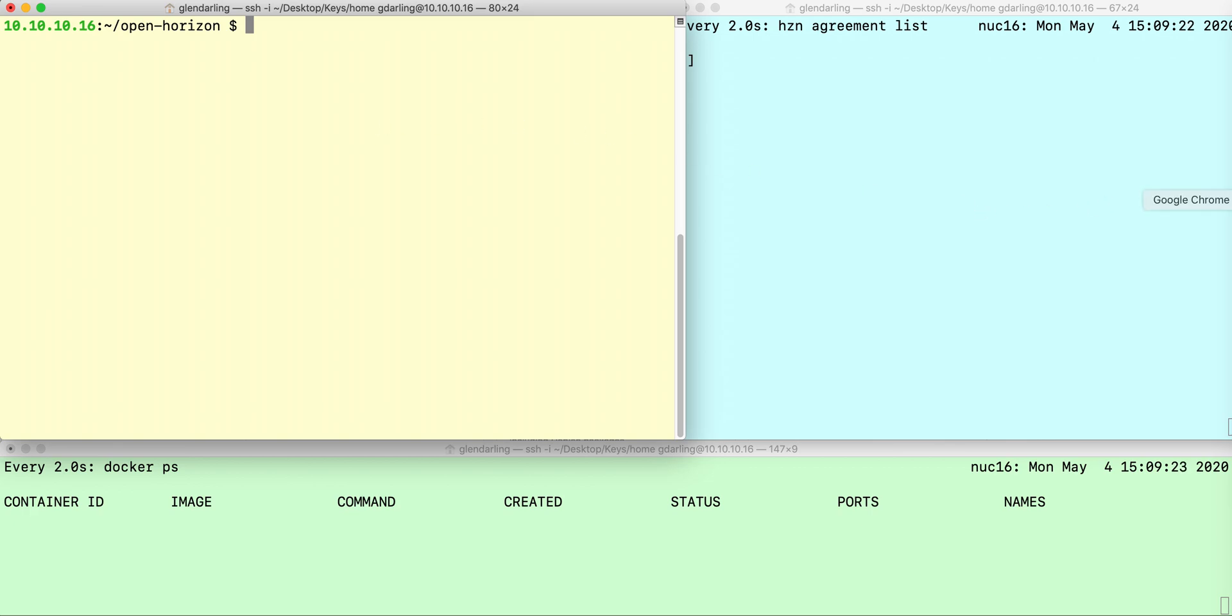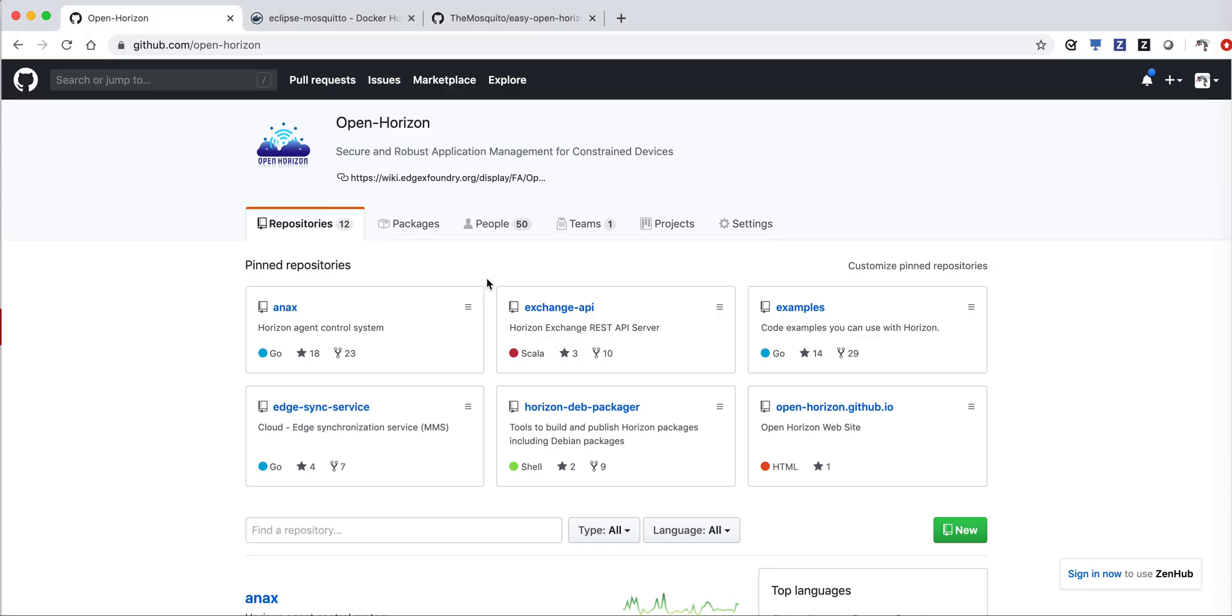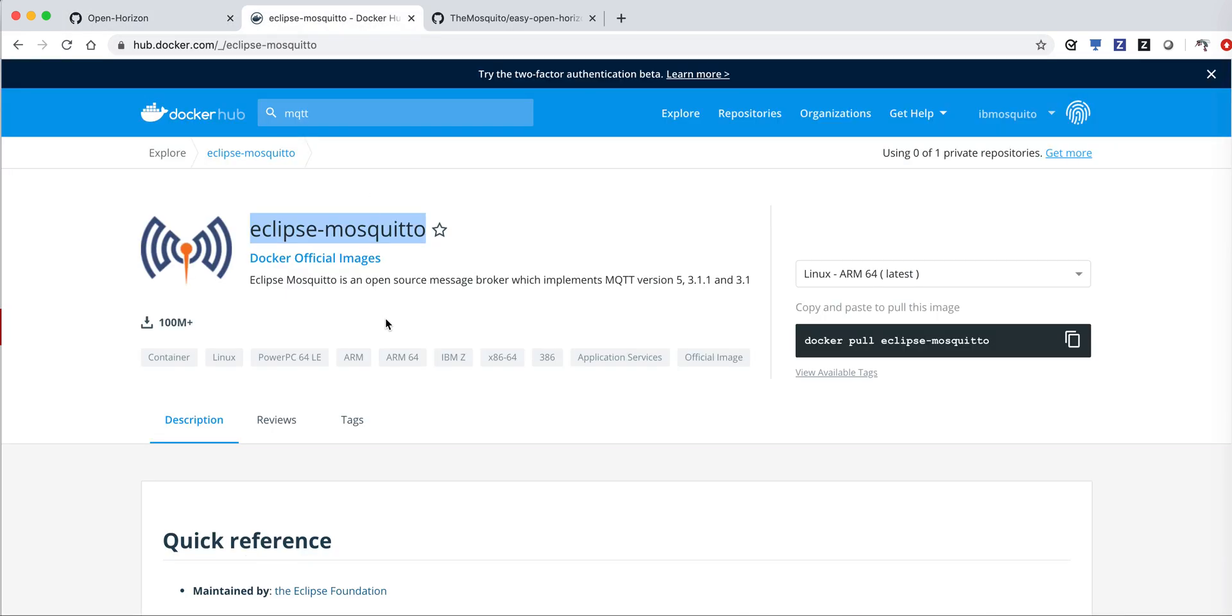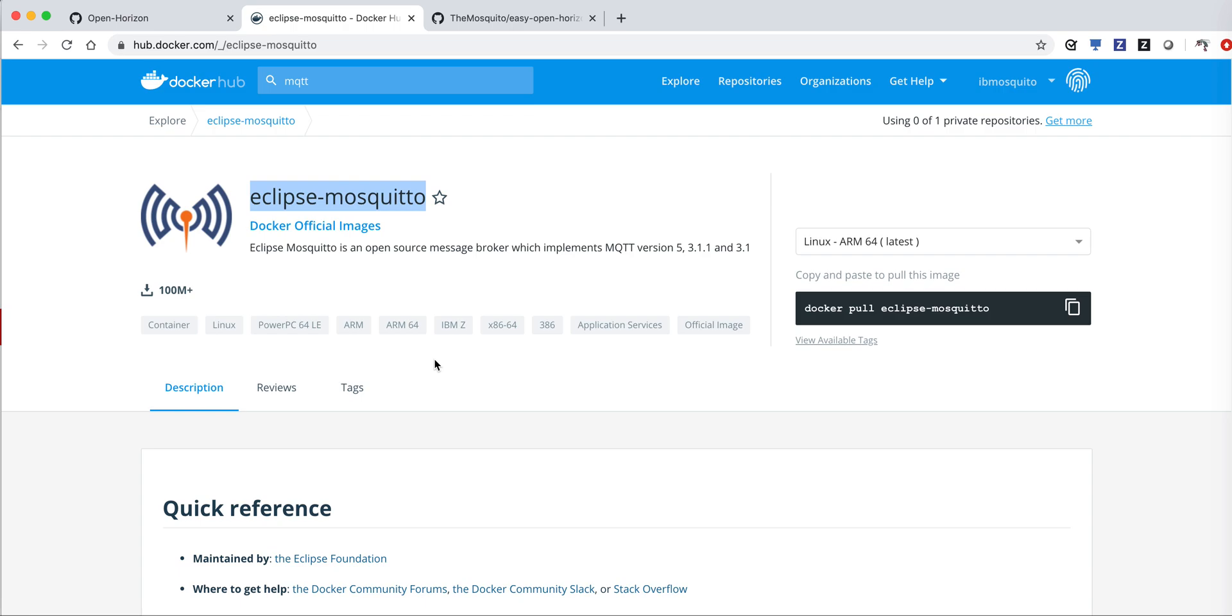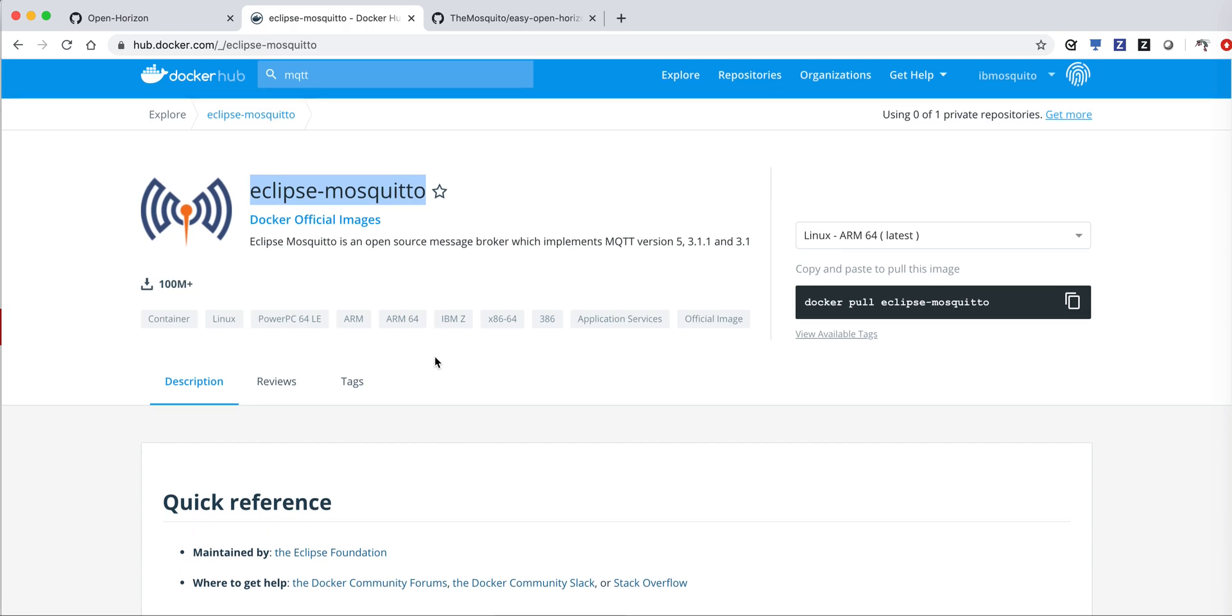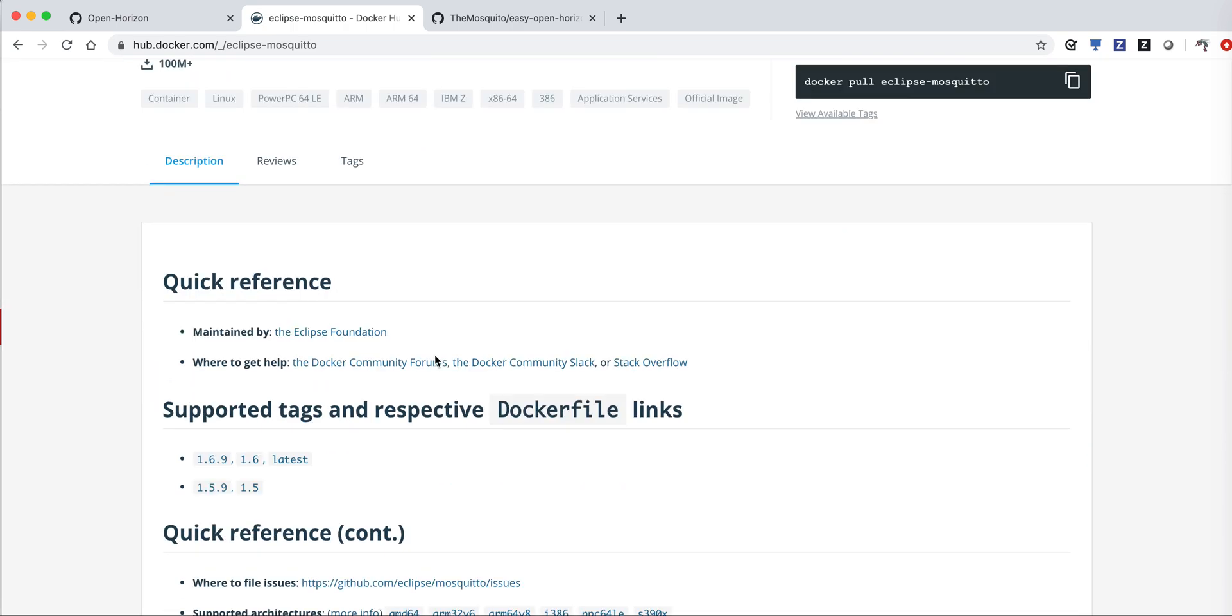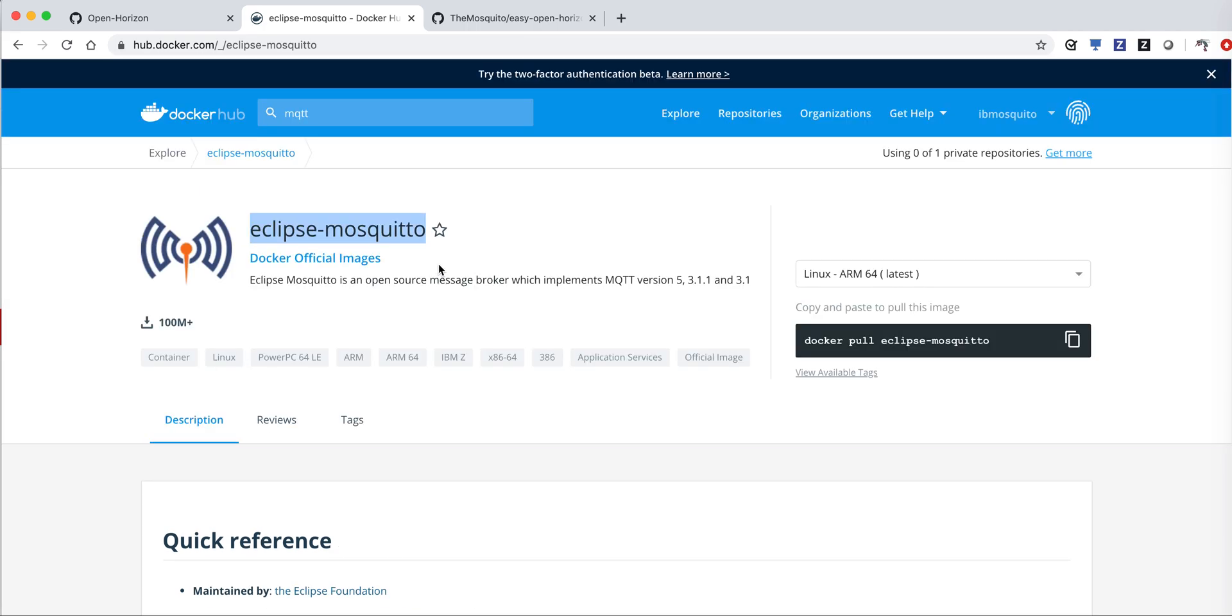The container that I'm going to publish is this Eclipse Mosquitto container, just one of the official Docker examples. The latest version is 1.6.9, so I'm going to publish that version.